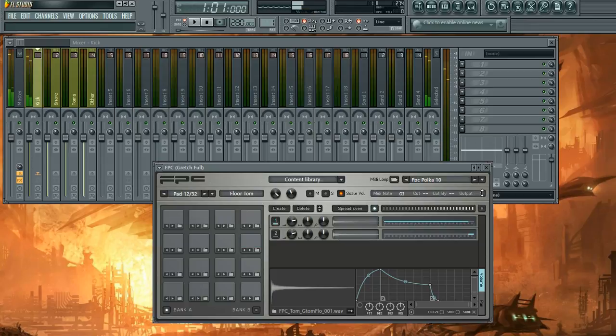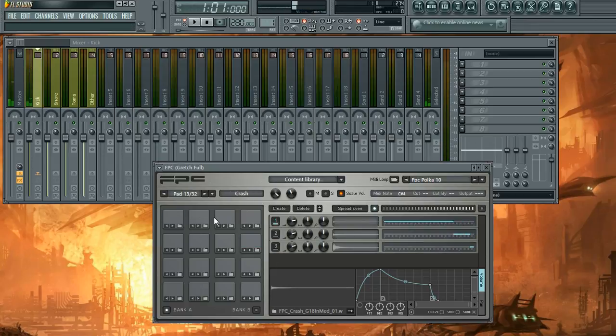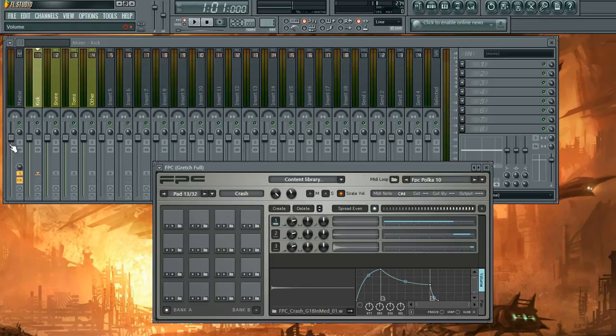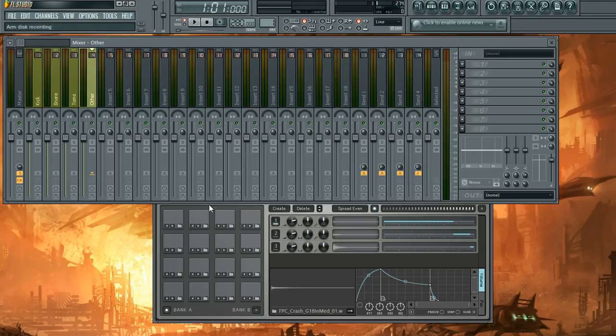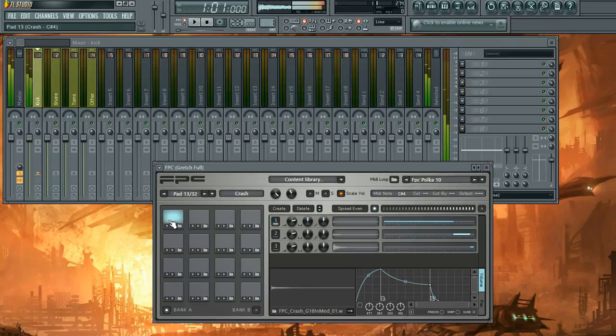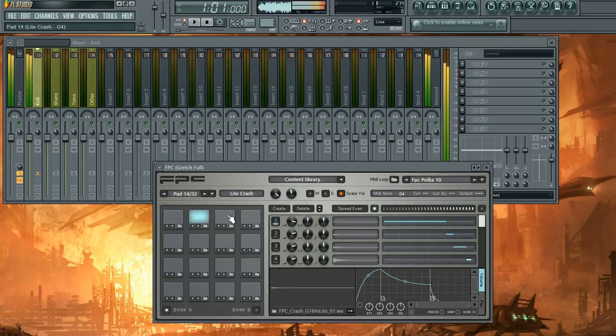And on my personal template that I use, every single sample has their own channel and their own mixing. But just for the sake of a short video, I'm just going to do kick, snare, toms, and then the cymbals for everything else, really. So put everything else to four.